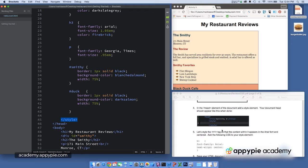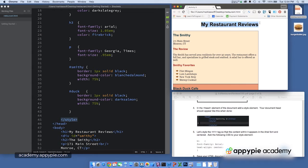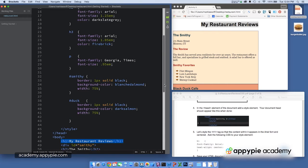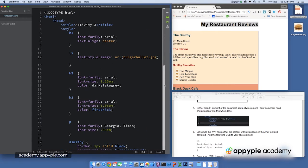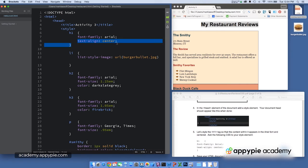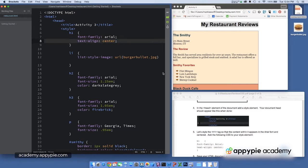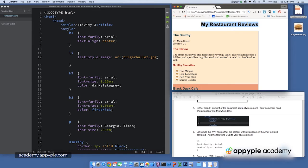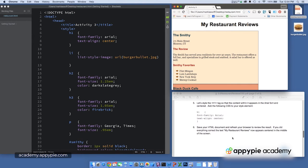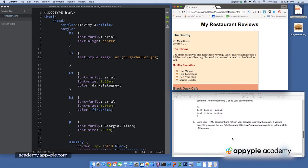We then went ahead and took the H1 from My Restaurant Reviews, which you can see on line 48, and I gave you the code to make it Arial and Center. Font family Arial, text align center, right there on line 8. So that's what gave us that nice centered My Restaurant Reviews, of course rendered in the Arial font.